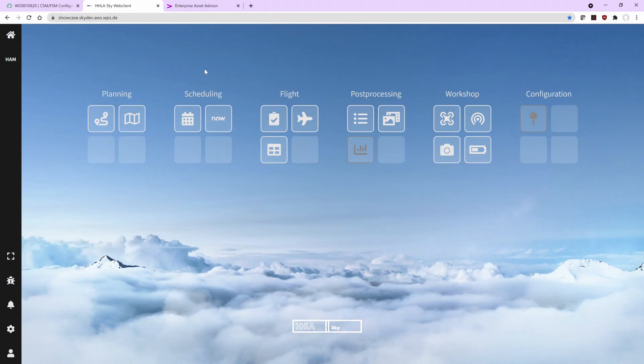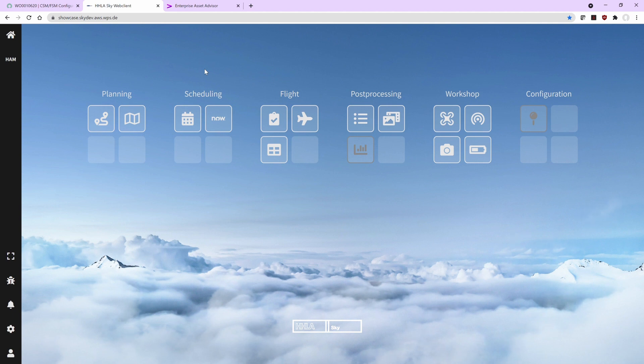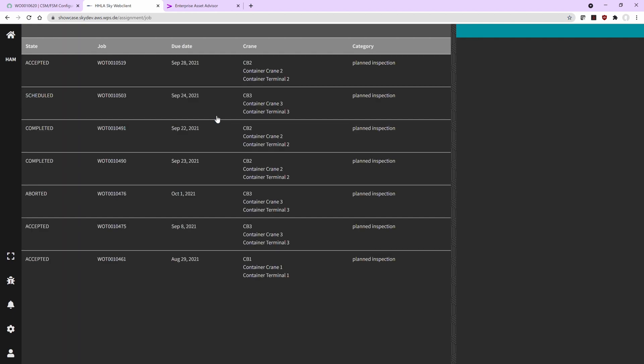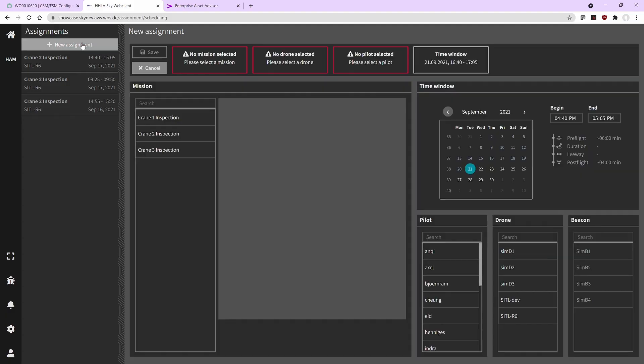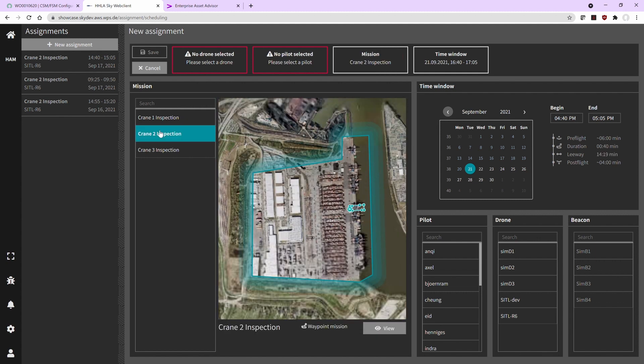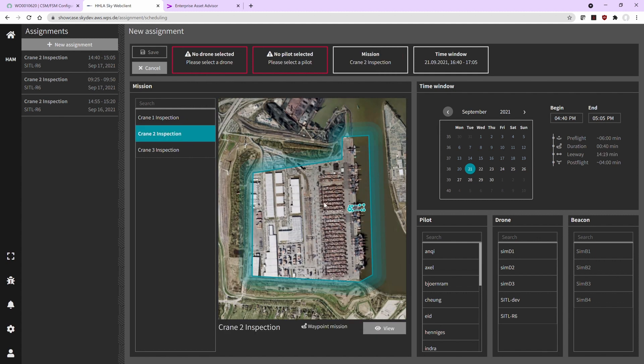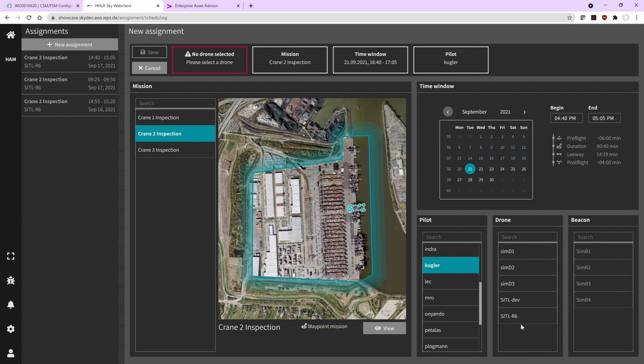The scheduler is responsible for doing the detailed scheduling when the drone should fly where and who is flying it. I check the inbox and I can see that there is an inspection request for Container Crane 2. Let us now assign this to the drone. A new assignment is created. I'm confirming Crane 2 and I need to select the pilot.